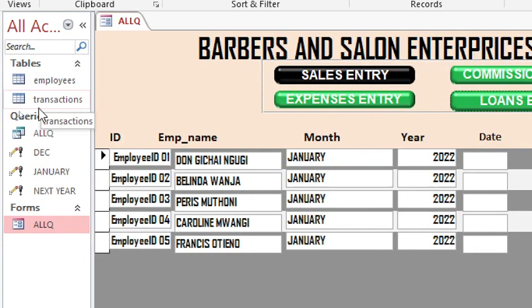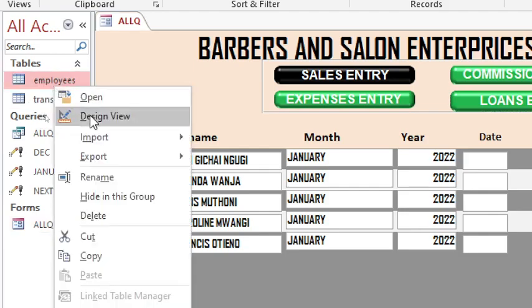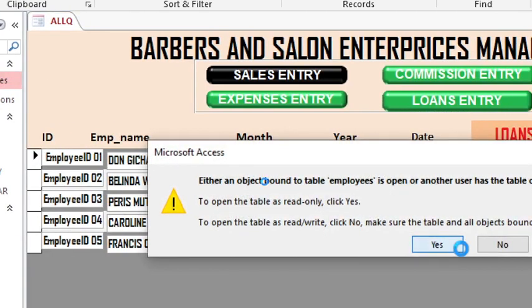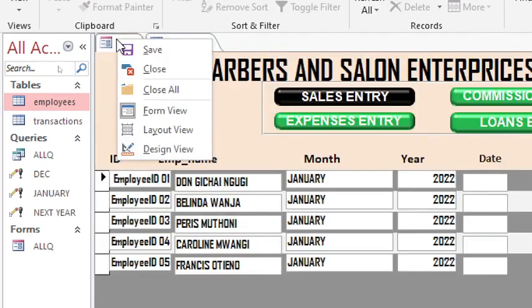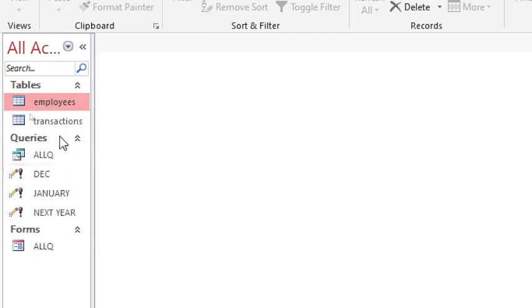You also need the transactions table, which is the child table. If I open it, you can see the fields: employee ID, employee name, telephone, and the current month. Note that month and year are reserved words, so you need to give them a prefix or a different name.